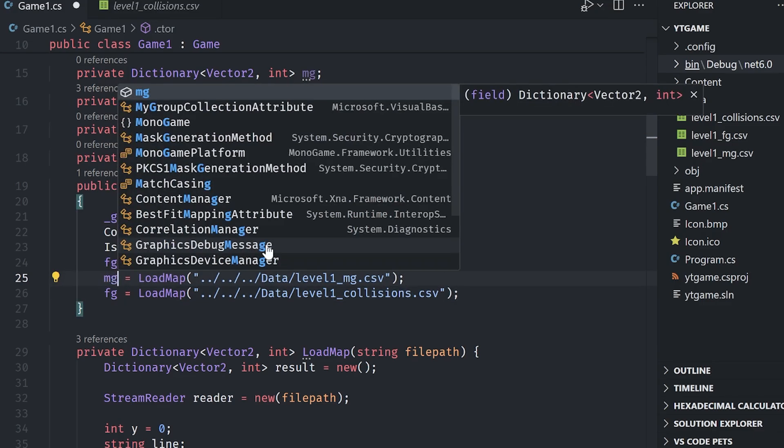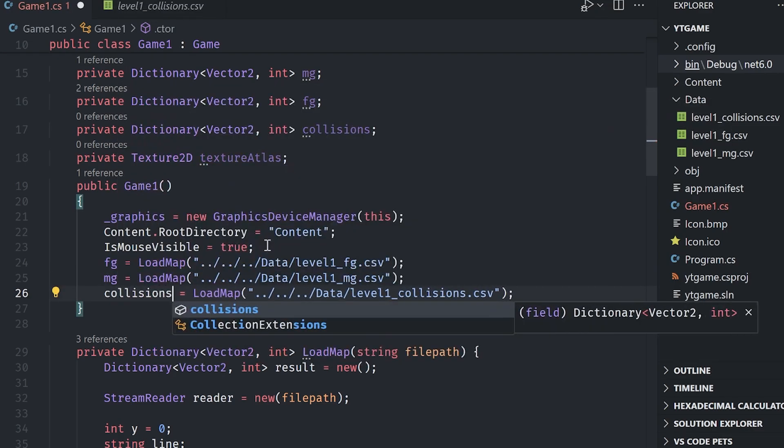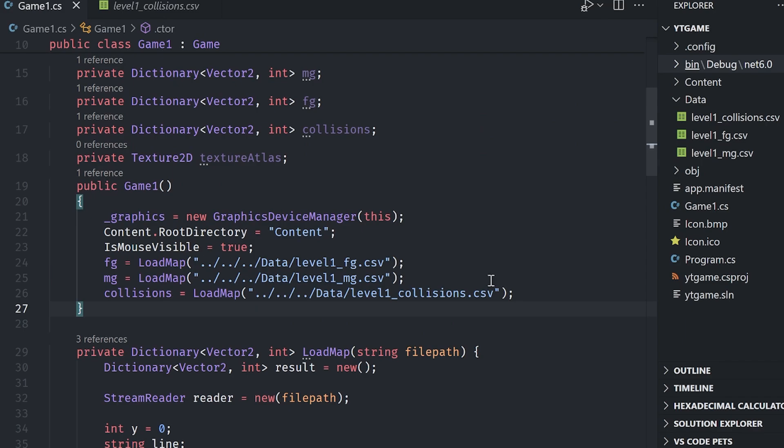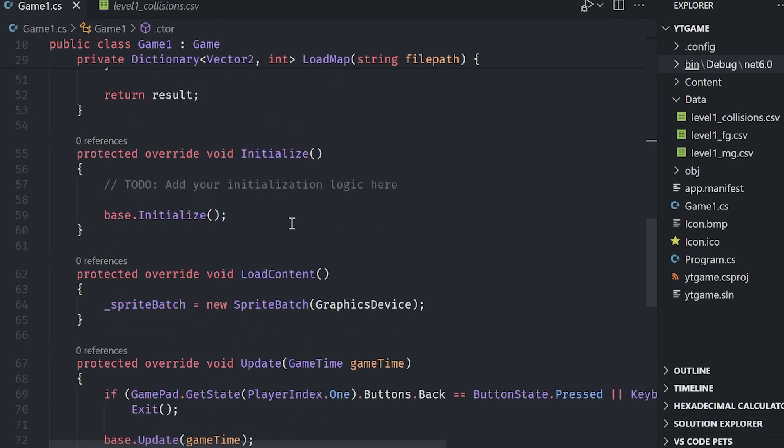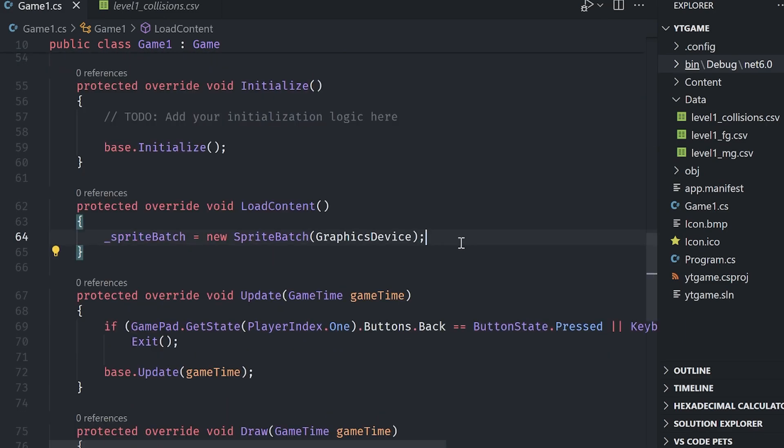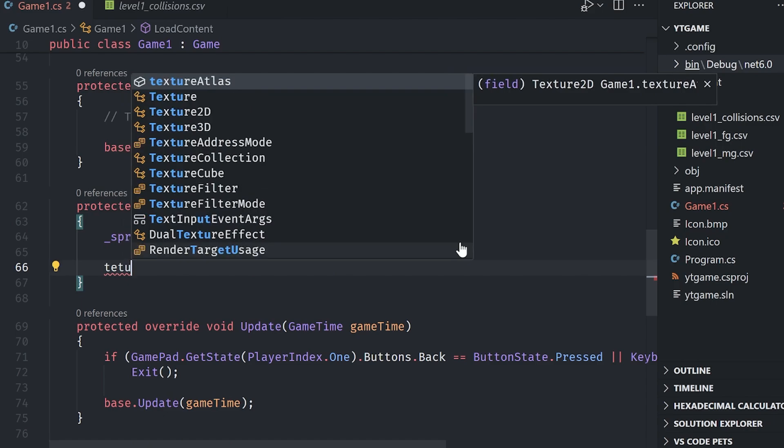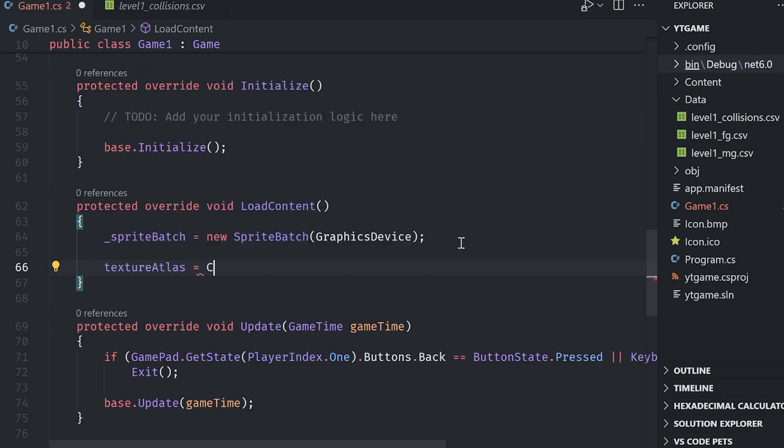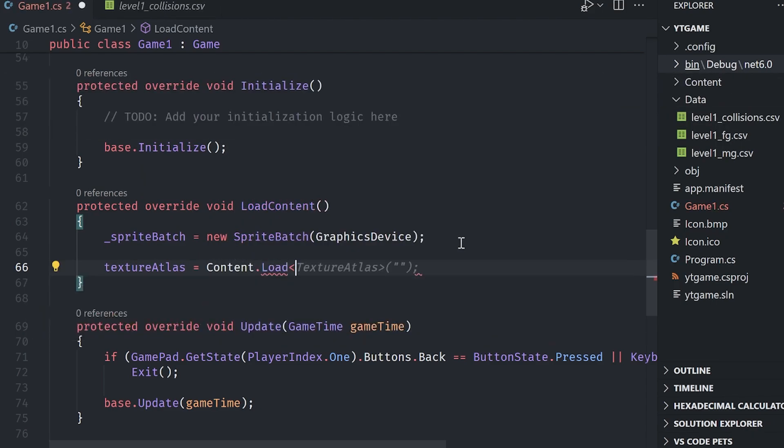Now we want to also load in our texture for drawing. So I will load that in the load content section as you do normal. So texture atlas equals content dot load. And I've already added it to our my content dot mgcb editor.